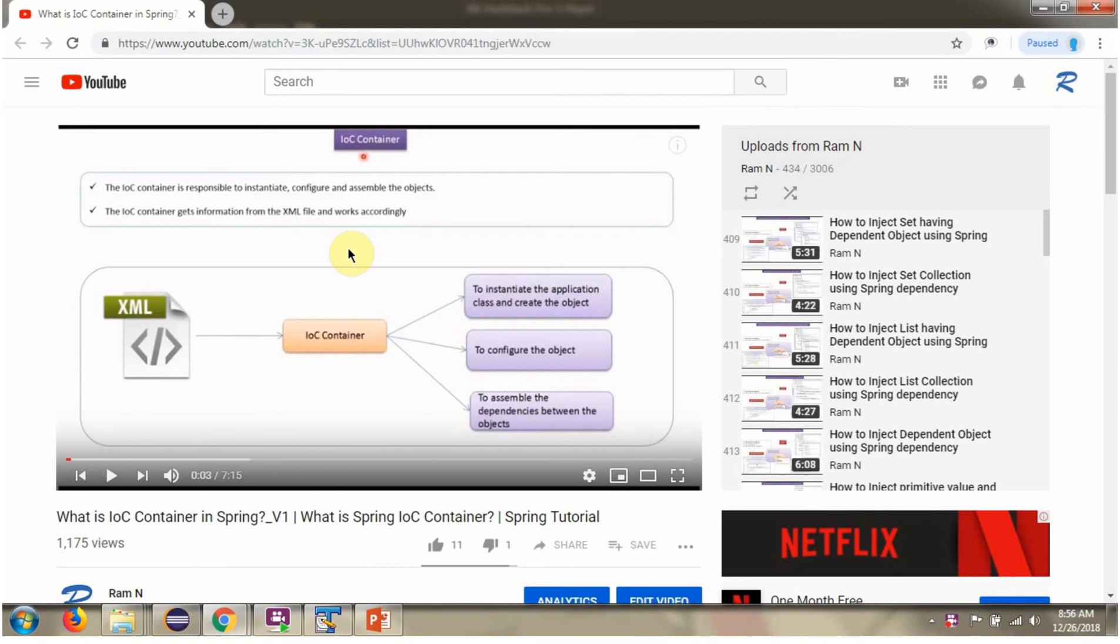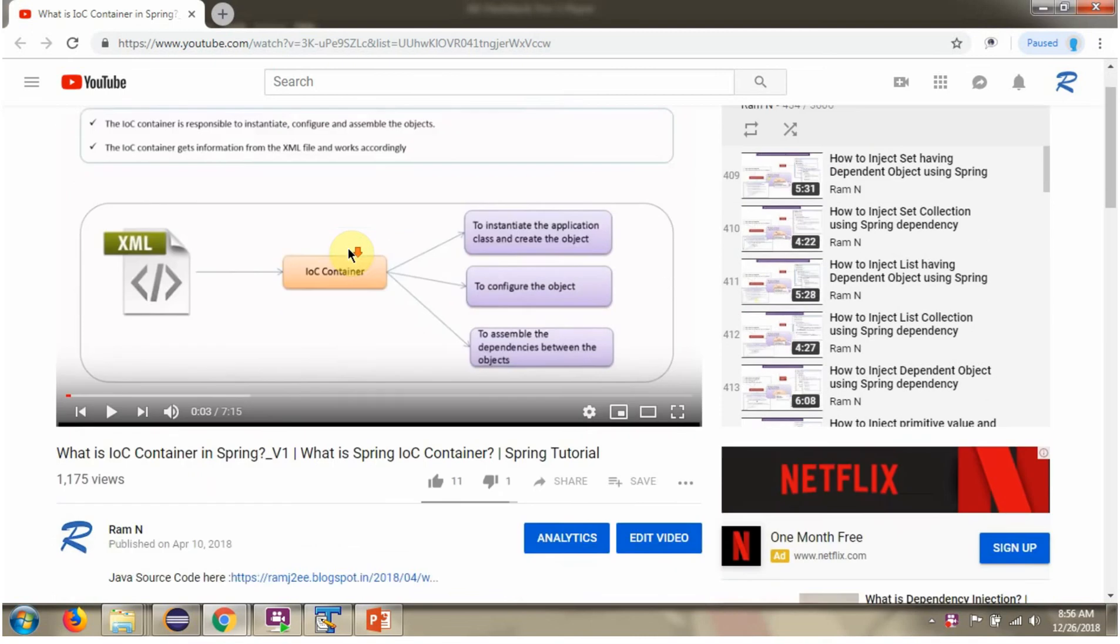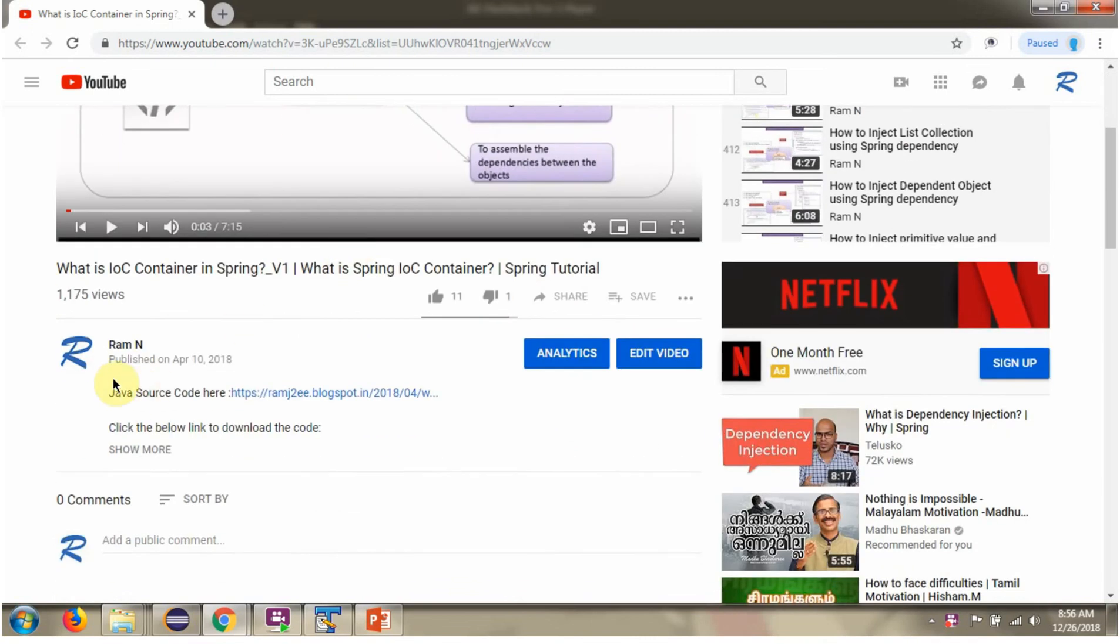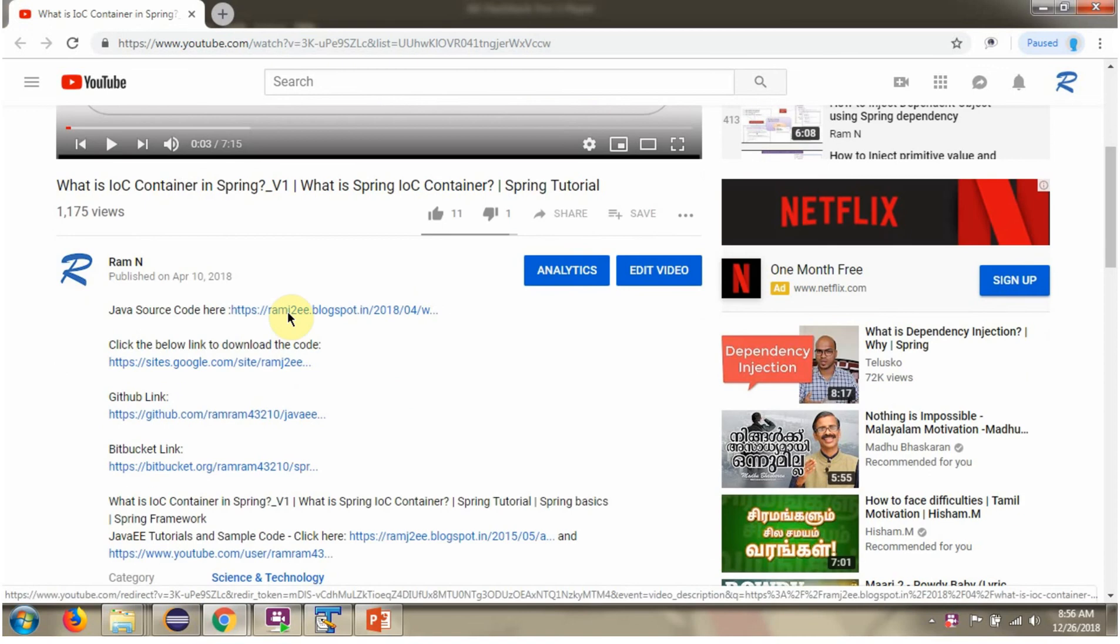You can get java source code link for each video in the description section of the video. Here you can see the description section click on show more and here you can see the java source code links. Click on these links to get the java source code.